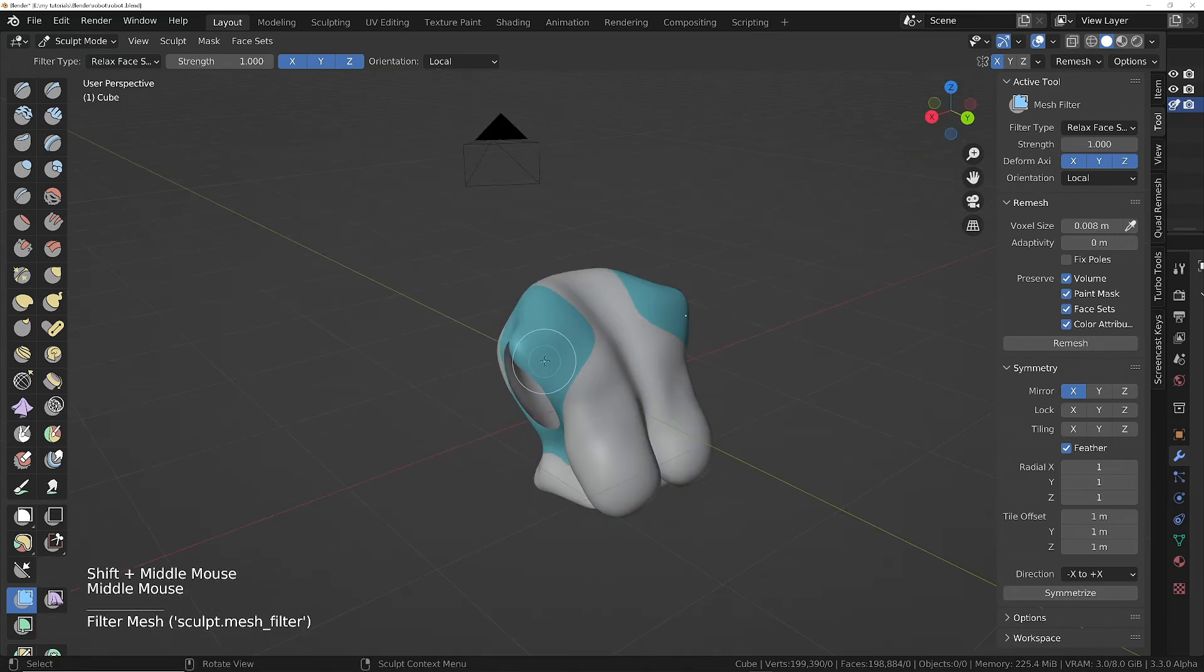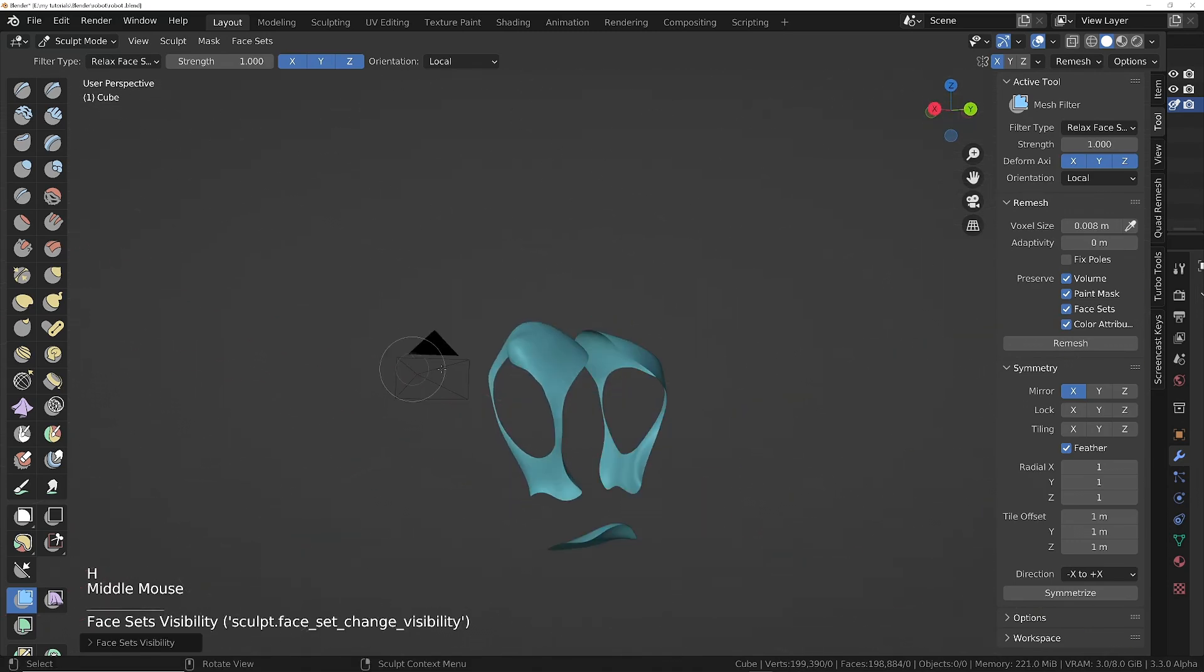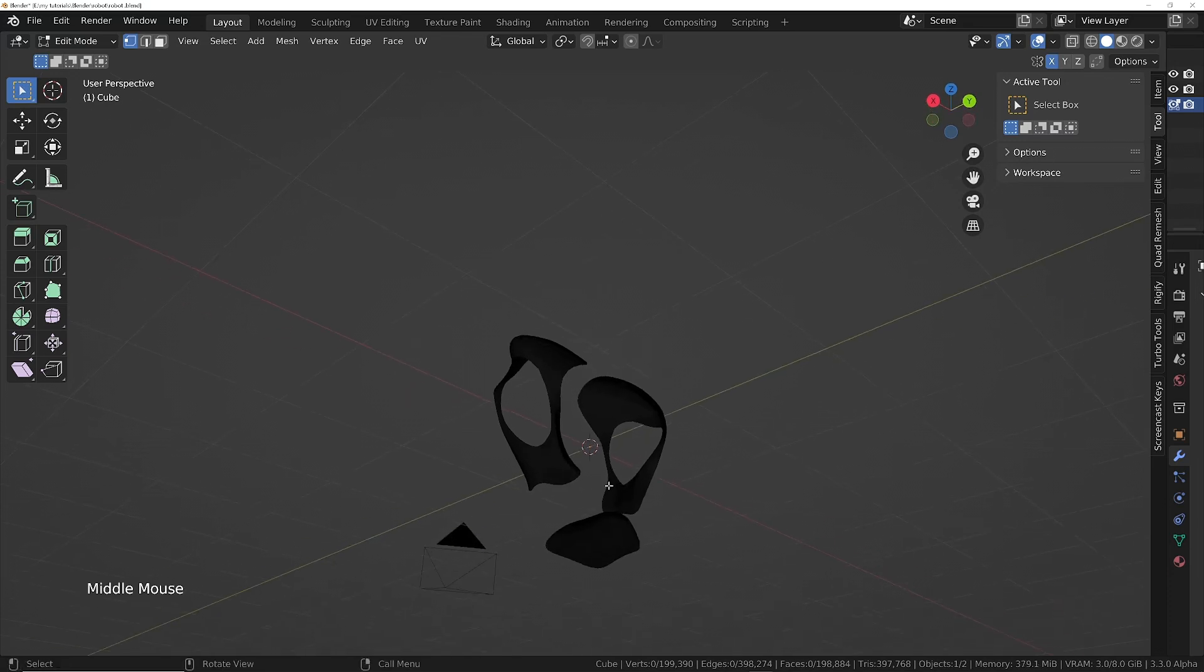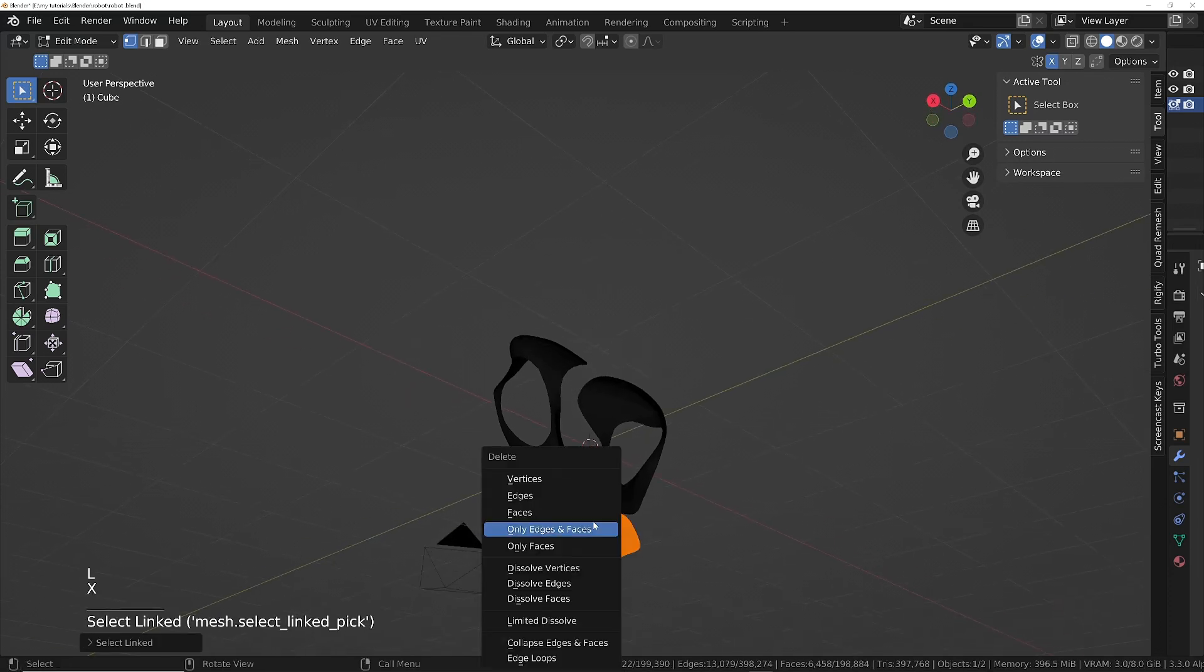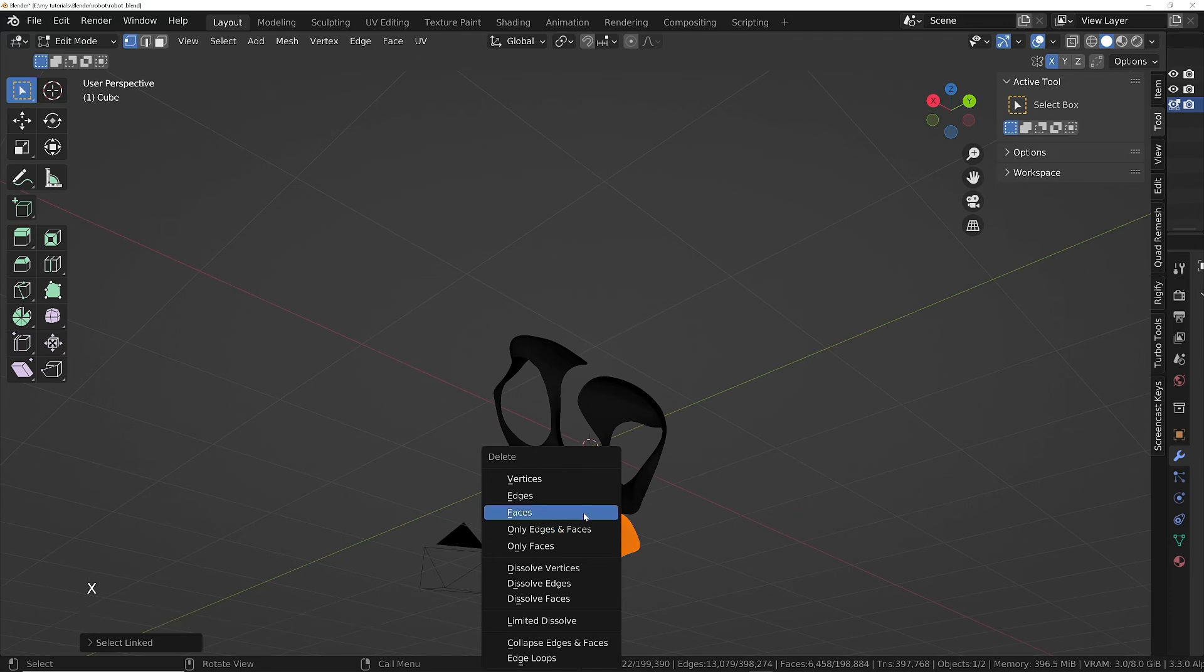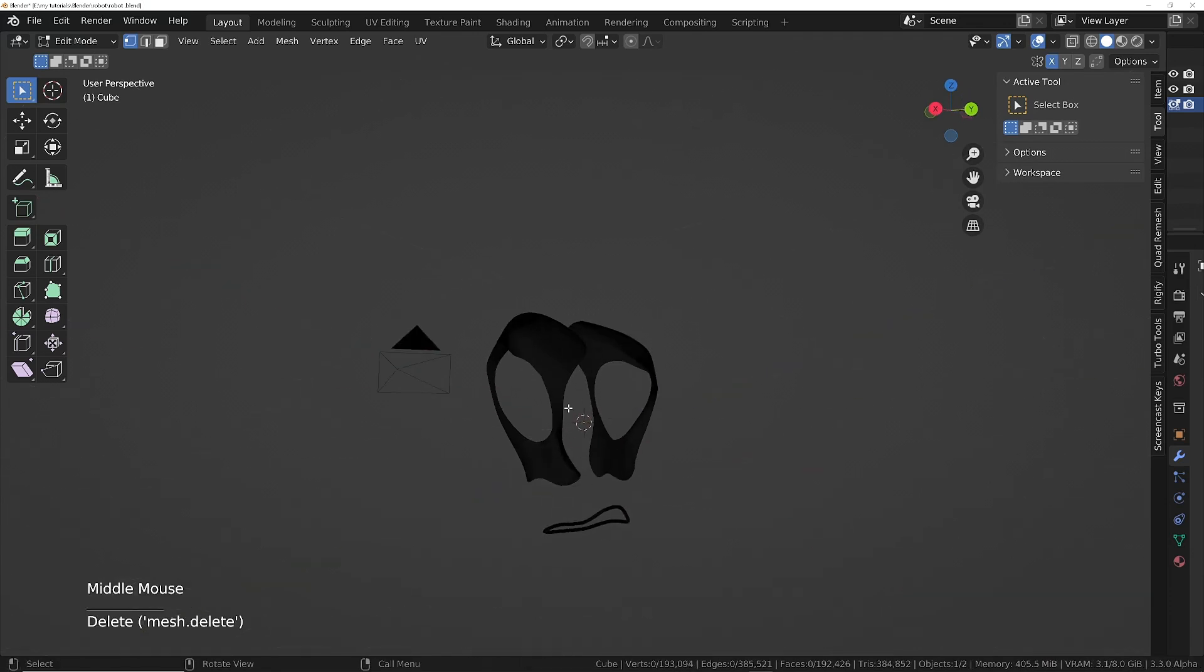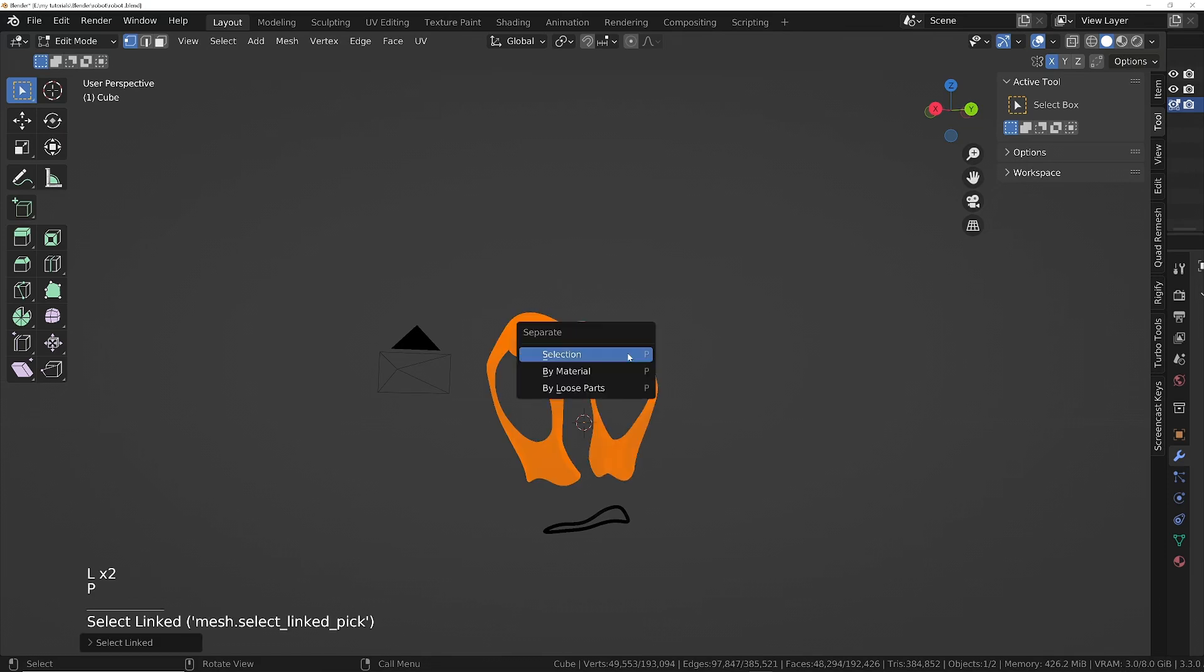H again to select all these ones, then I'll go into edit mode and select the bottom piece by hovering the mouse over it and pressing L to select the linked faces. I'm going to do X to delete the faces there, and for these two, L and L, I'm going to do P and separate the selection.